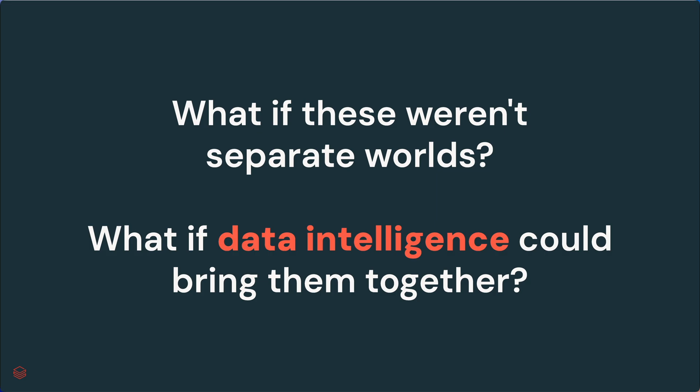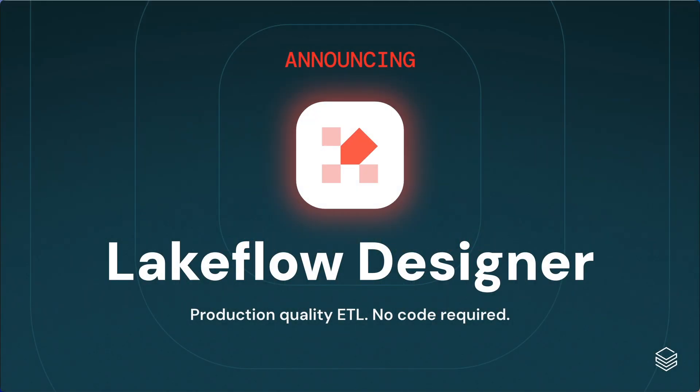We think that it can. That's why today we're announcing Lakeflow Designer. Production quality ETL. No code required. I'll show you Lakeflow Designer in just a minute, but first, let's talk about how it closes the gaps that I mentioned earlier.